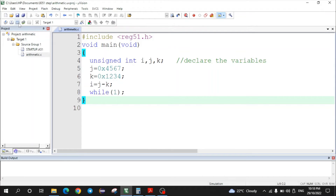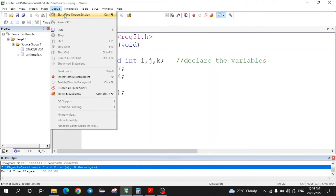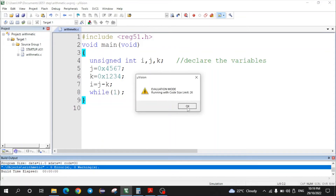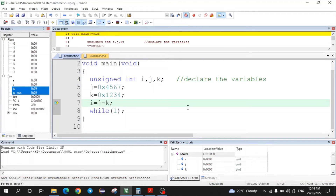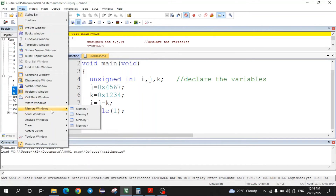Now let us save and build the program. After building, at the bottom you will see there are no errors. If the program contains errors, correct them and rebuild. Fortunately, this program has no errors, so we can proceed to execution. Go to the Debug menu and click Start/Stop Debug Session. Click OK. The result will be in variable i, which is part of memory, so we need the memory window. If not visible, go to View menu, click Memory Window, then Memory 1. Since the result is stored in internal data memory, type D:0x00 to display internal RAM from location 00 onwards.